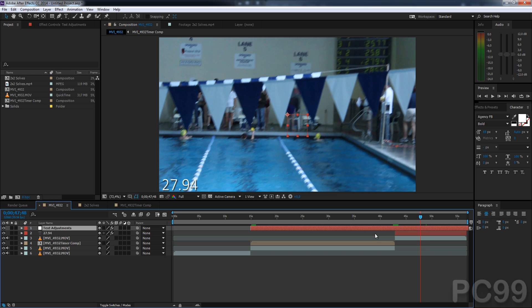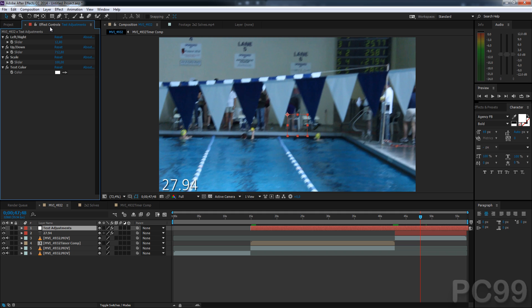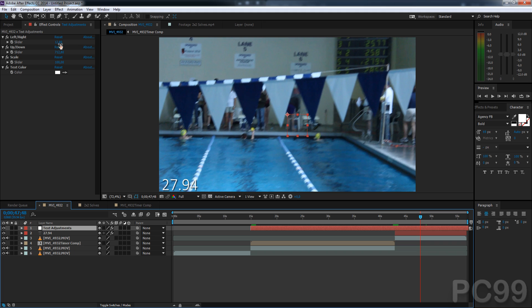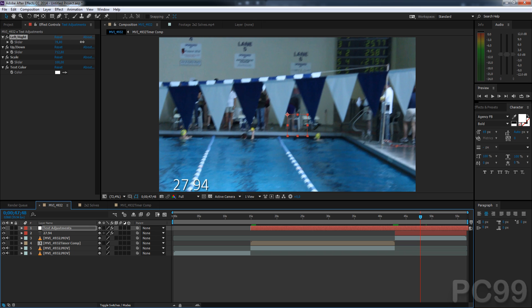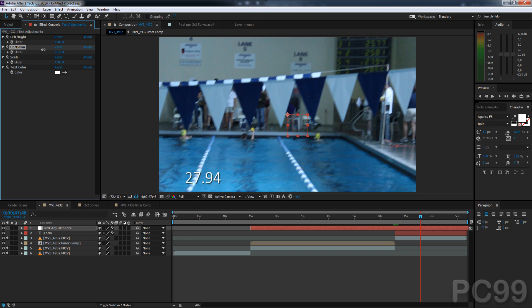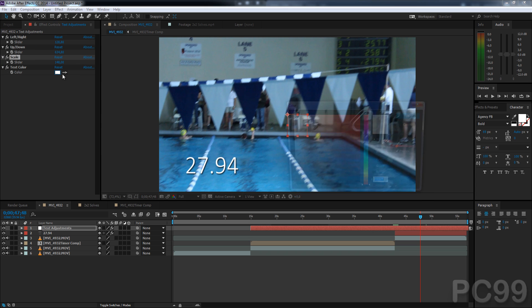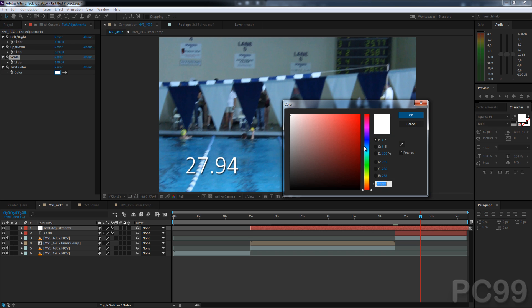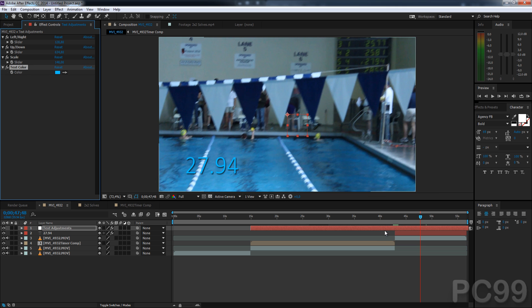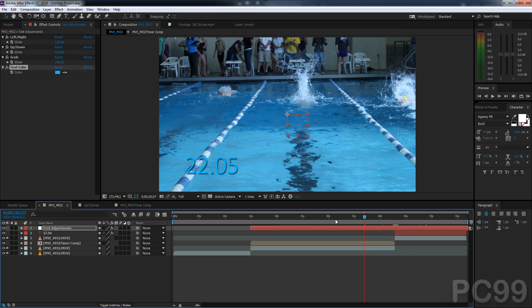Now, there is one awesome feature that we've added that allows you to have some more customization outside of the automated processes that happen in the script. That is this Text Adjustments Null that will be placed in Layer 1. This allows you to adjust both the counting up text and the finish hold text. You can move the text right and left, up and down. You can change the scale. And you can also change the color. And this will apply to both of these texts.